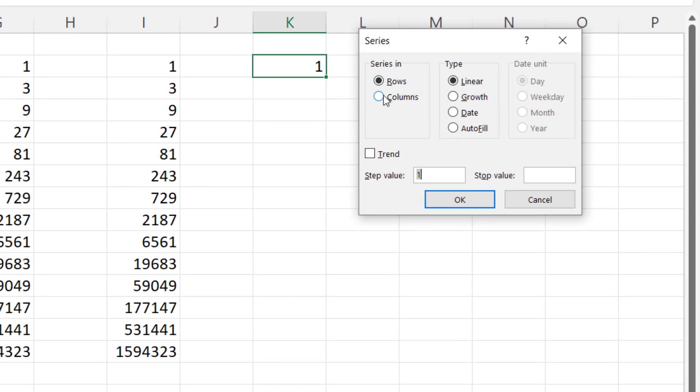Again in columns, growth, step value, tripling the value. And I can put in a stop value.